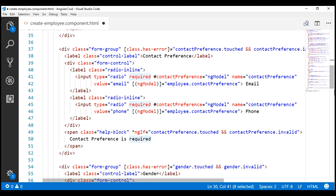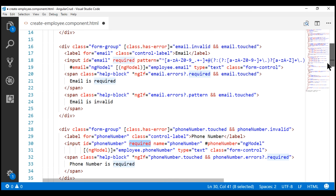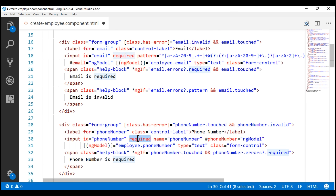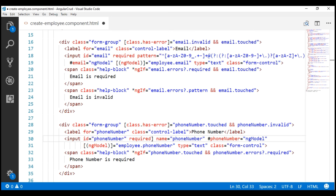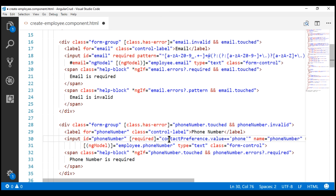Now let's take a look at our phone number field HTML. Our phone number field is just above the contact preference field. Notice on the phone number input field we have the required attribute, which is what makes this field required, but the way we have applied it always applies it to the input field — and we don't want that. We want to conditionally add or remove the required attribute. To do that, we are going to bind the required attribute to a boolean expression. Let's wrap this required attribute in square brackets and bind it to the boolean expression: contactPreference.value equals phone. Basically, if the selected contact preference radio button value is phone, this boolean expression returns true, meaning the required attribute will be added to the phone number input field. If we select email as the contact preference, the value property returns email, making the entire boolean expression return false — meaning the required attribute will be removed from the phone number input field.